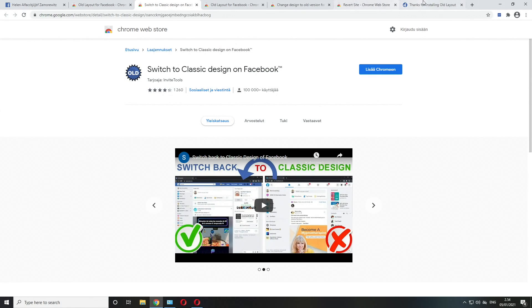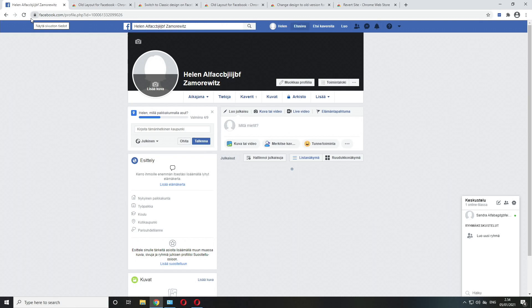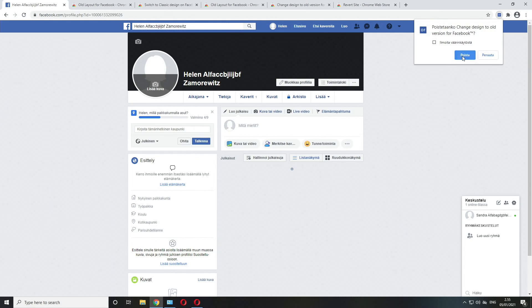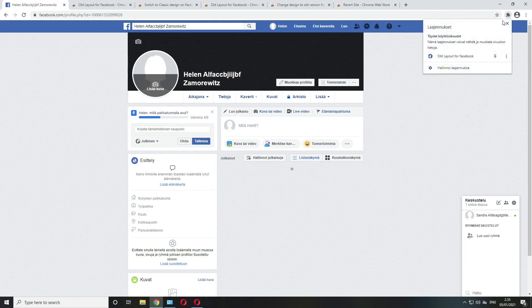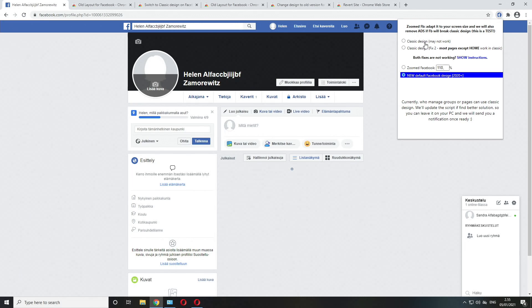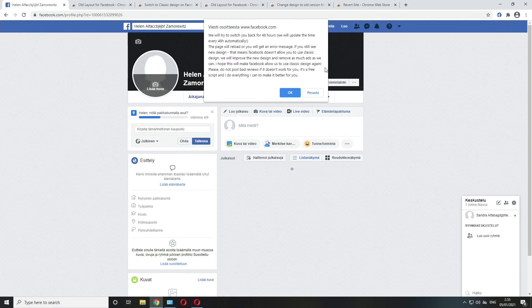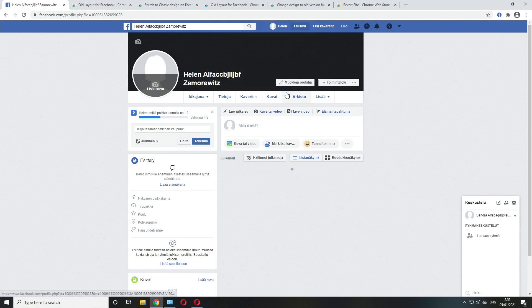I created two test accounts to demonstrate these extensions and what are the downsides of running them. Let's actually remove this one and open the one by Social Help. The first option is the same as the original extension by Cruz, classic design but may not work.